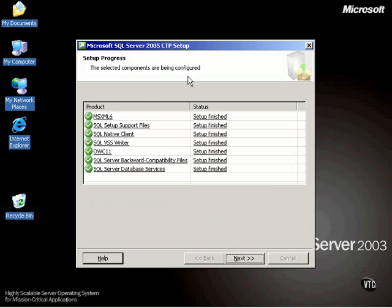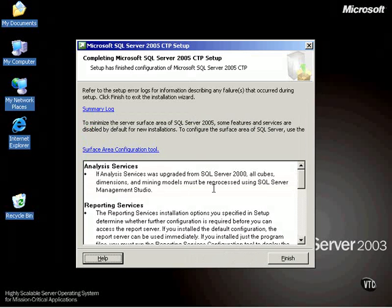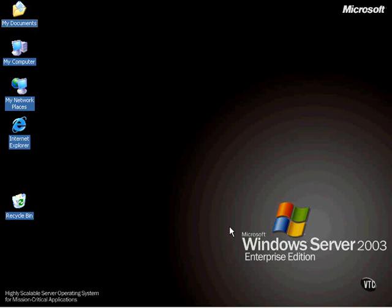And so notice the components were configured and so it has now finished the configuration of this and we click finish and we are done. We've installed SQL Server.